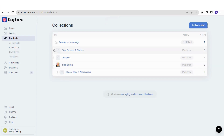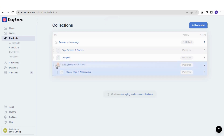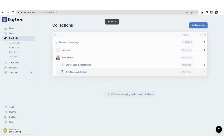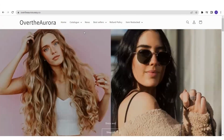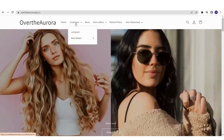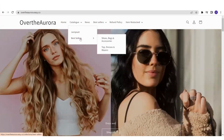Do the same for Top Dresses & Blazers — drag it to Bestsellers until it's highlighted in blue, then let go. Now both collections are sub-collections under Bestsellers. On your online store, under the catalog, you'll see Bestsellers, and beside it, the sub-collections: Shoes Bags & Accessories and Top Dresses & Blazers. Customers can click and browse through those collection pages.